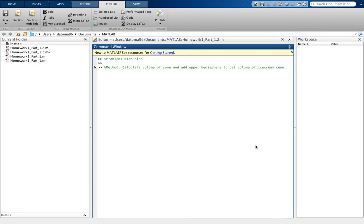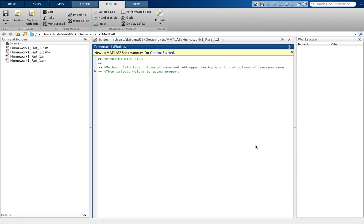I don't know. So I'm going to explain how you do that, and then you could say, then calculate weight by using proportions from given information. Something like that. This is probably not the best explanation, but let's get to the math part.